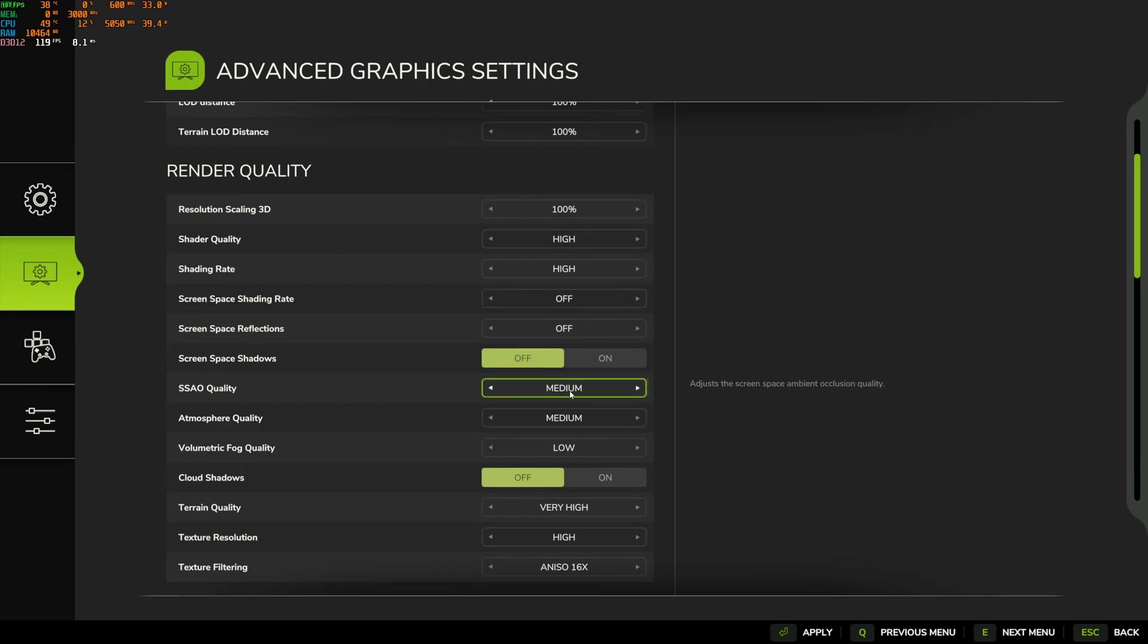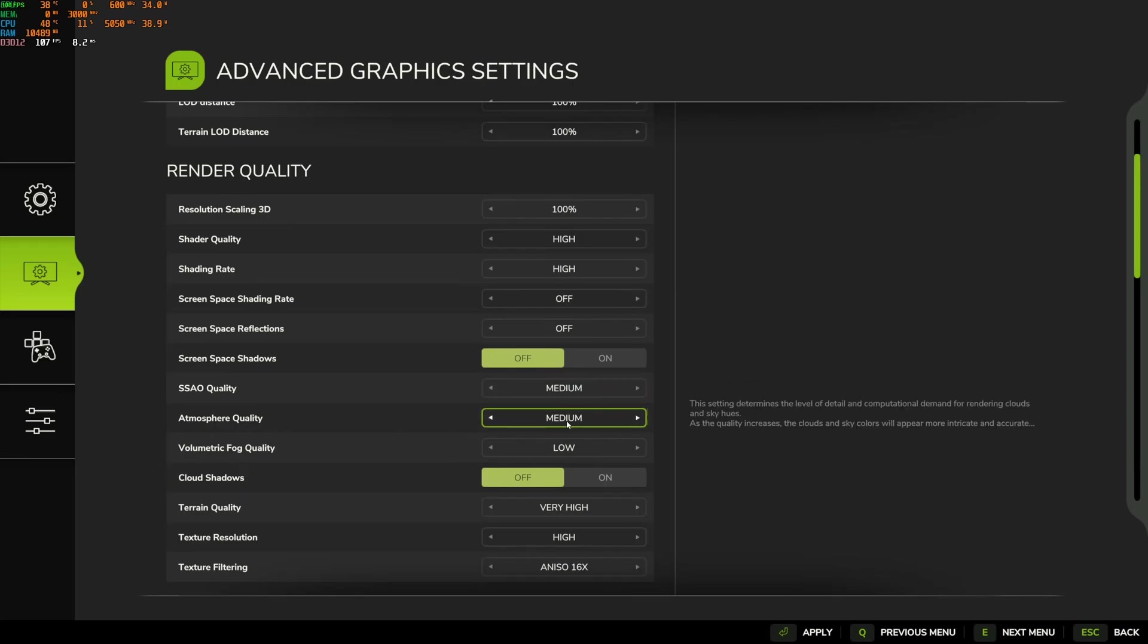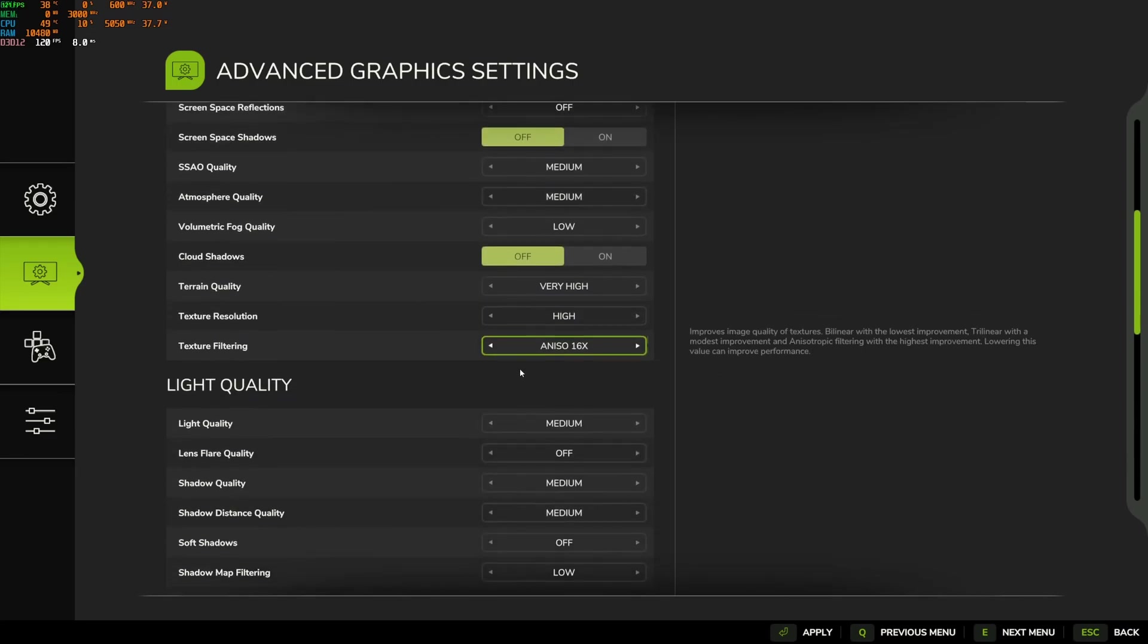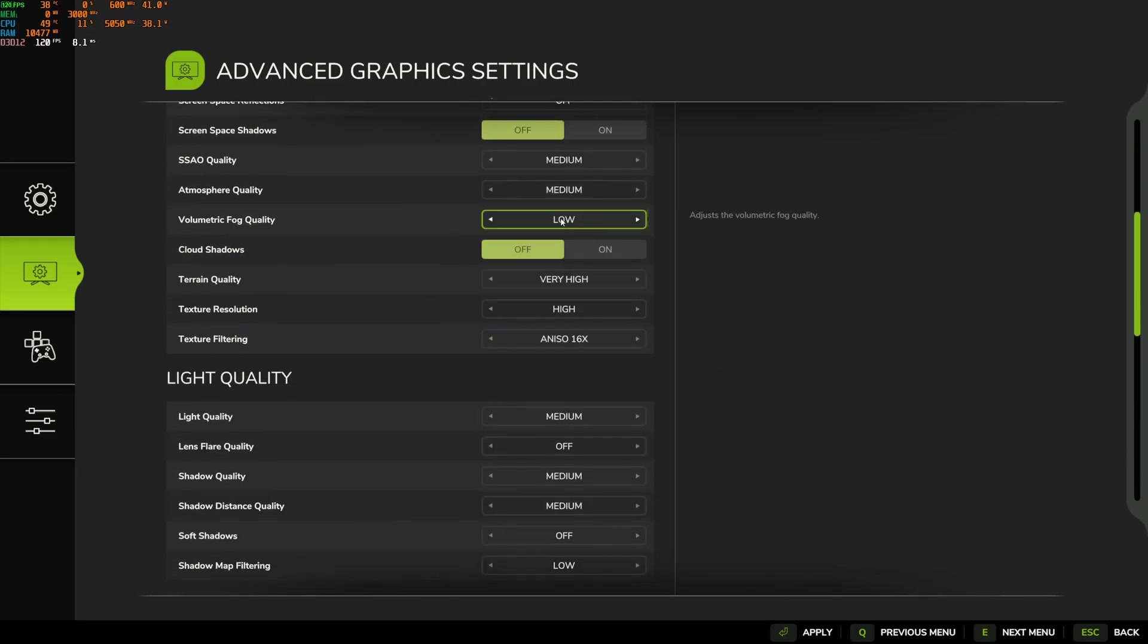Ambient occlusion quality, I recommend to go with medium. Less than that, the game looks very flat. So my recommendation, medium over there. Same thing with atmosphere quality. Volumetric fog quality, this one tanks your FPS like crazy. That's why I recommend to go with low with this one. You will see you are going to have like a nice 10% boost in your FPS.